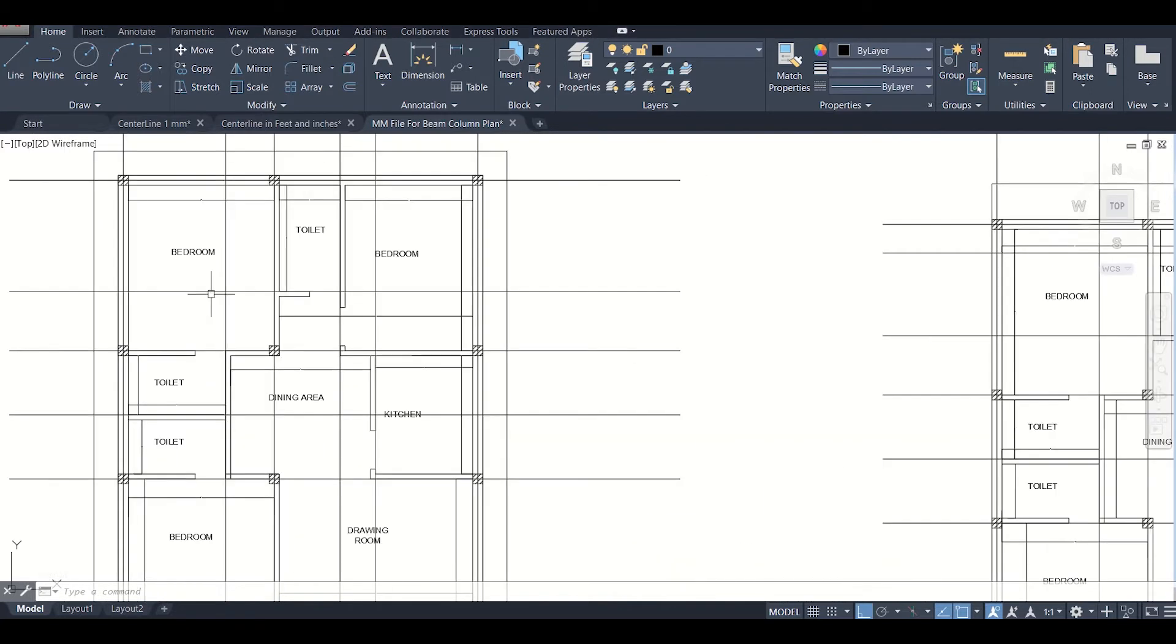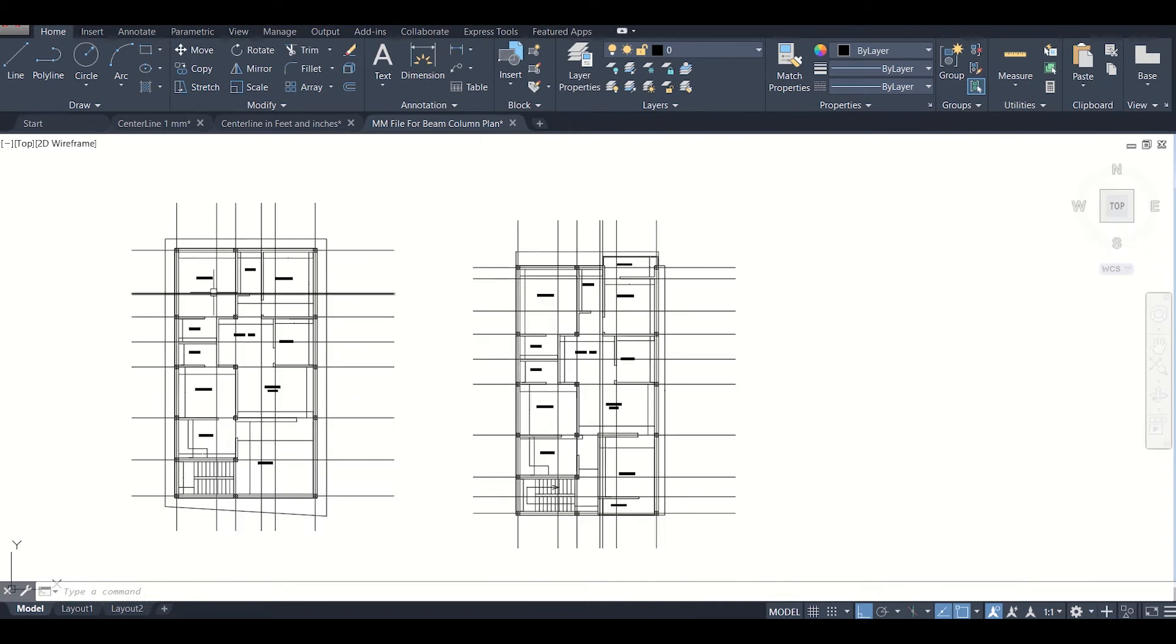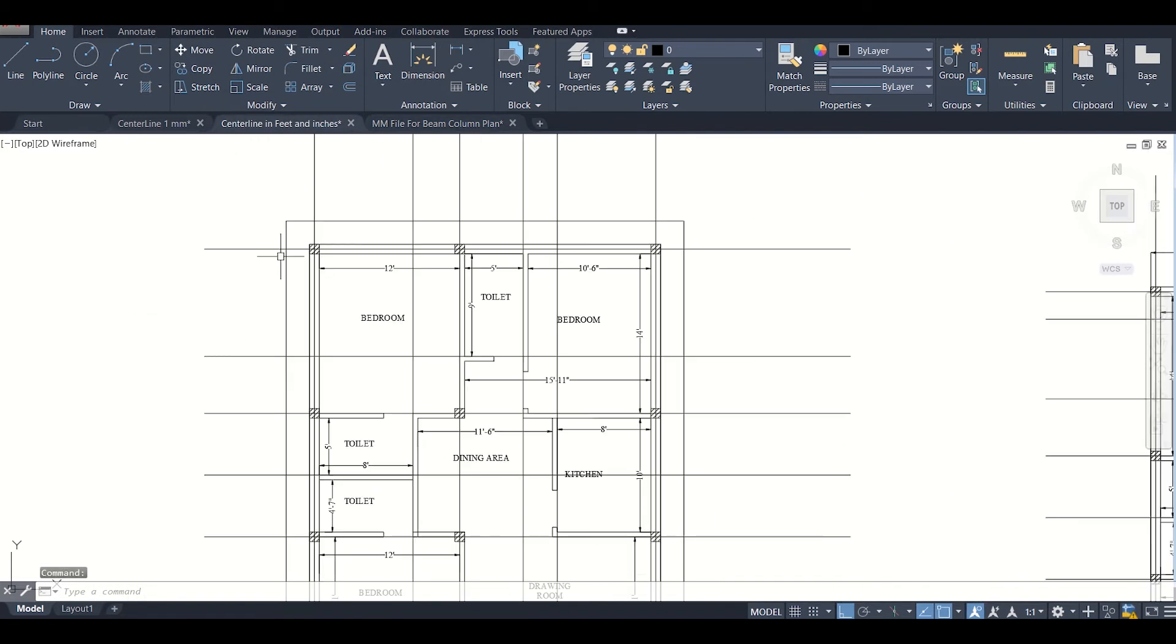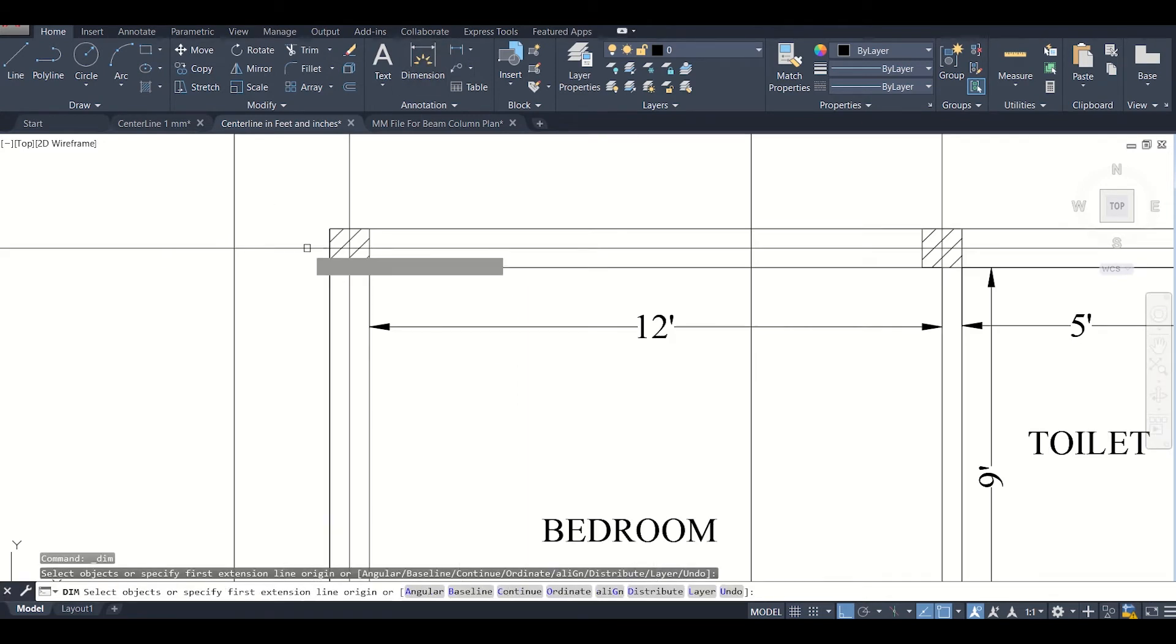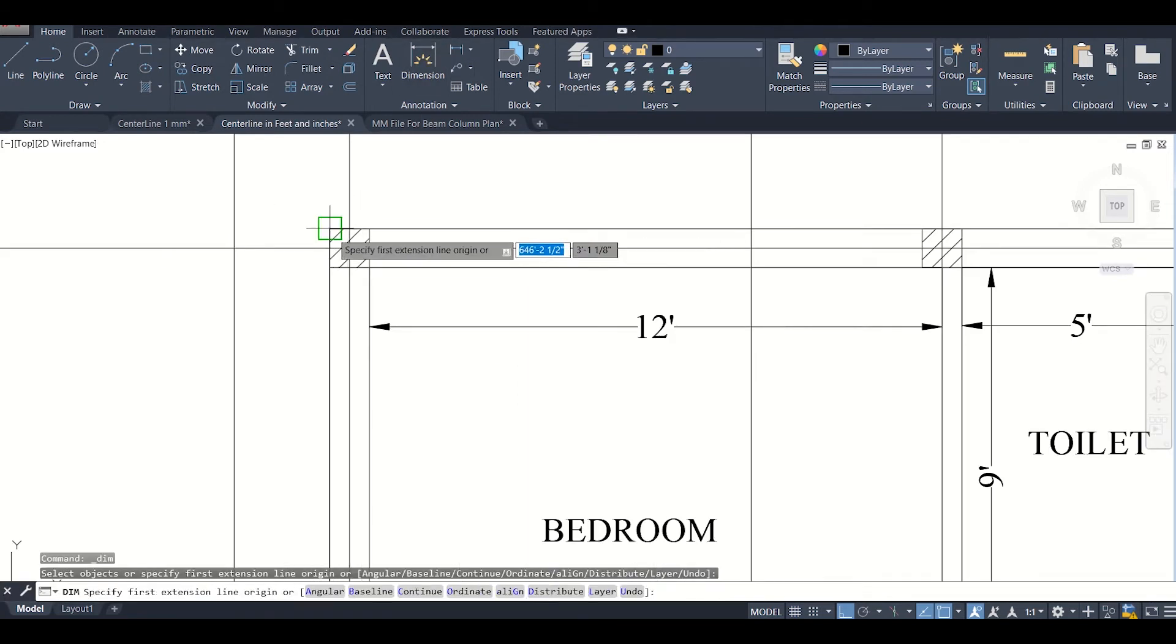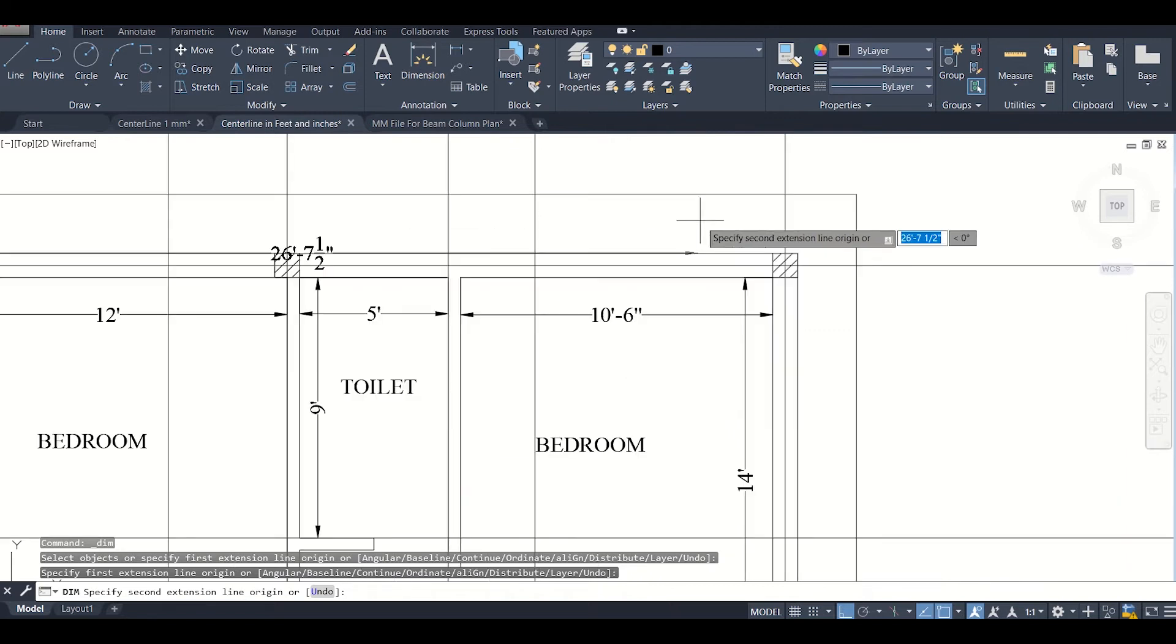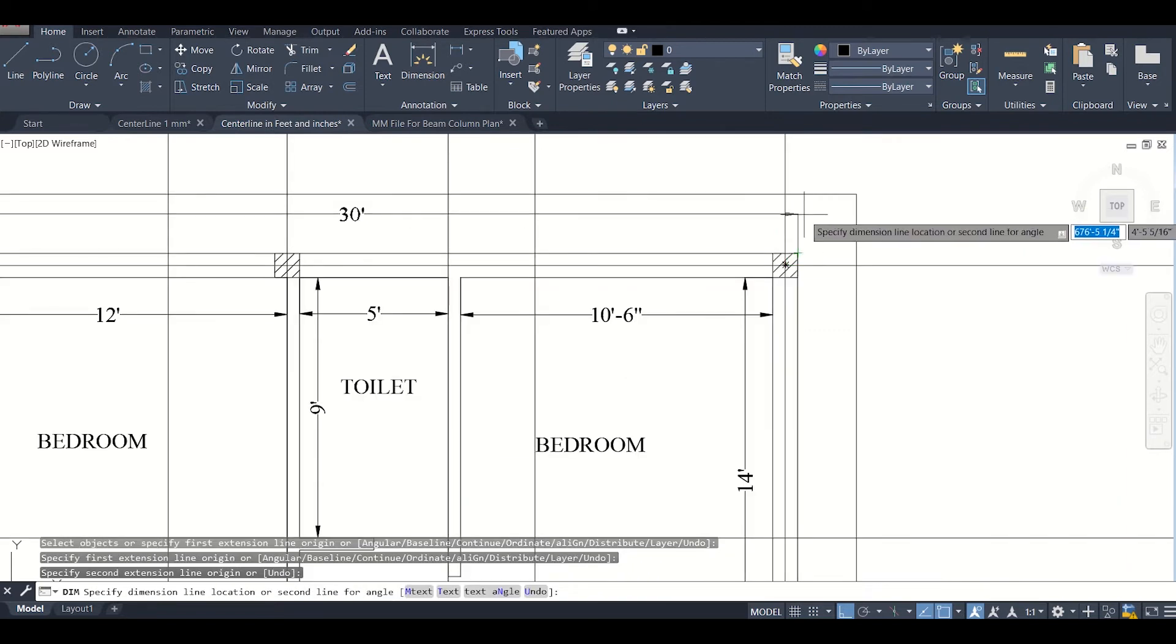Now we'll convert it into mm using our align tool. First of all, let us check the dimension of a particular thing here. Let us check this dimension - it will be 30 feet. So it is 30 feet.